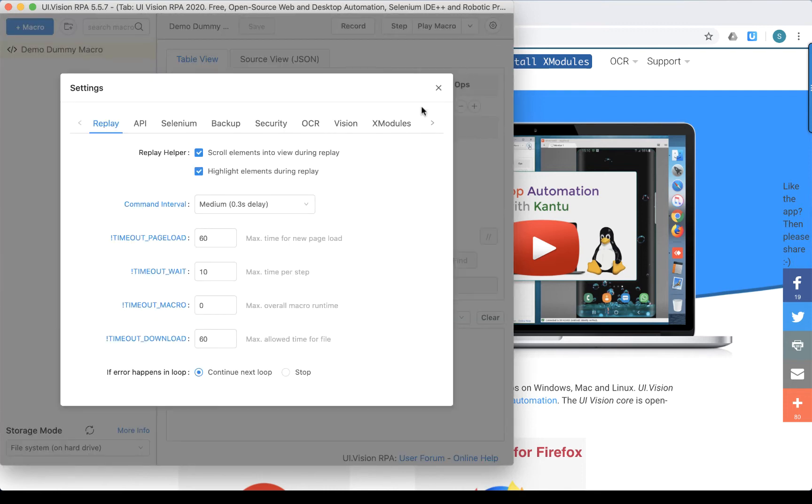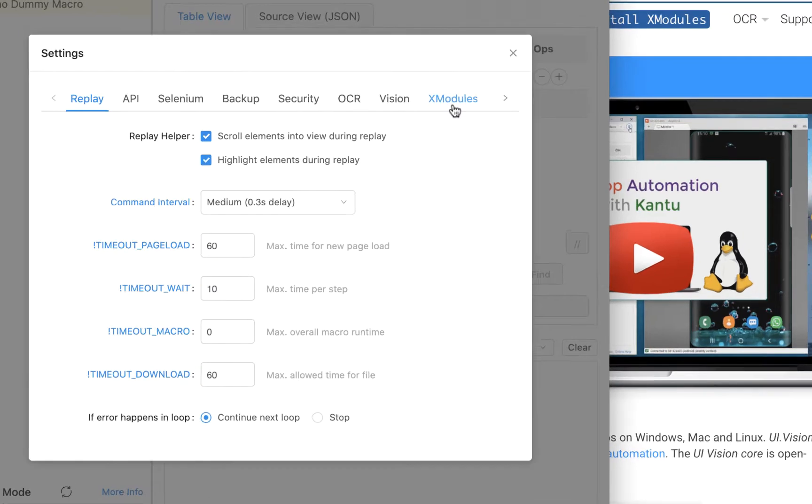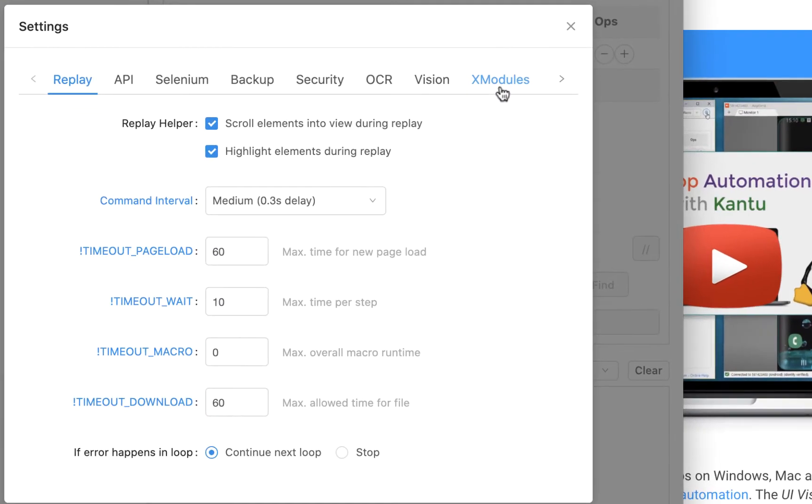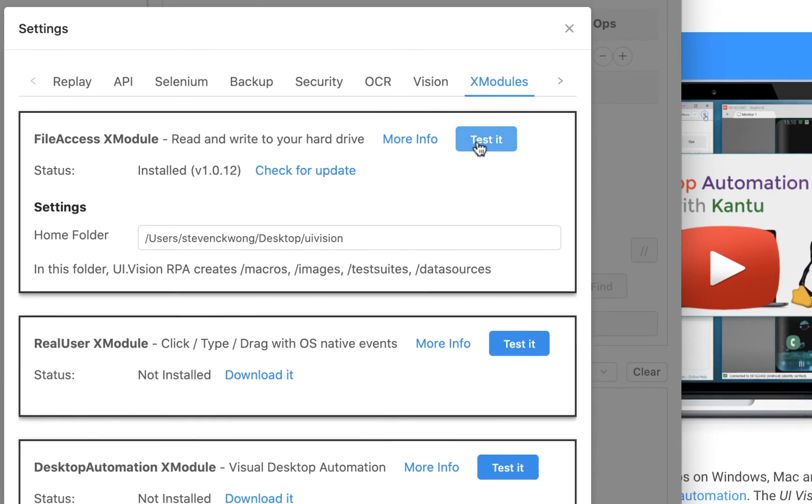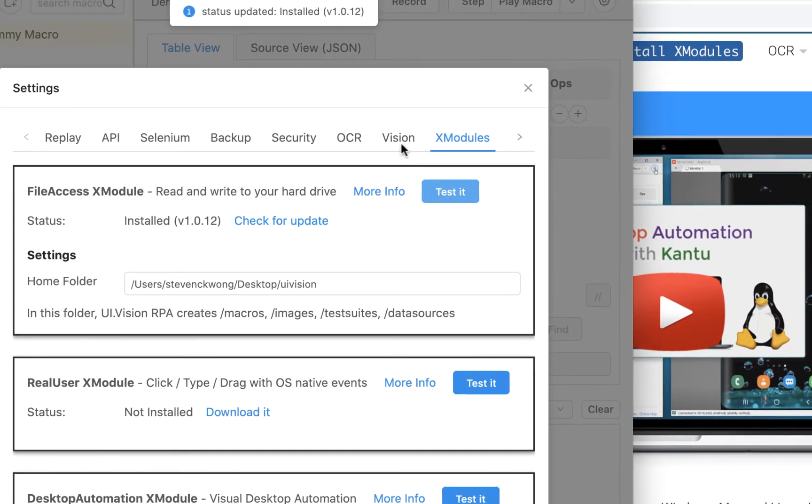What we want to do then is go to the XModule settings. As you can see here, by clicking it you'll see that we have the FileAccess XModule already installed. I click on Test it and the status comes back as installed. As you can see below the FileAccess module, we also have two other modules, and that's what we're going to work on next.